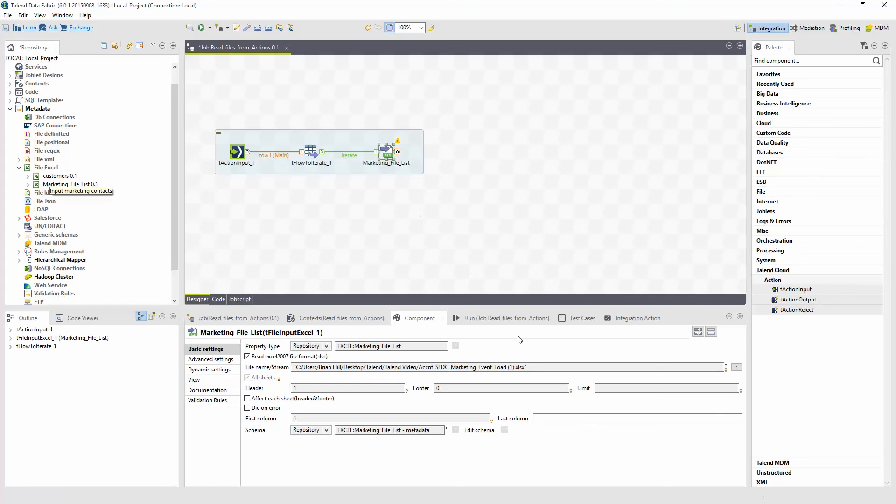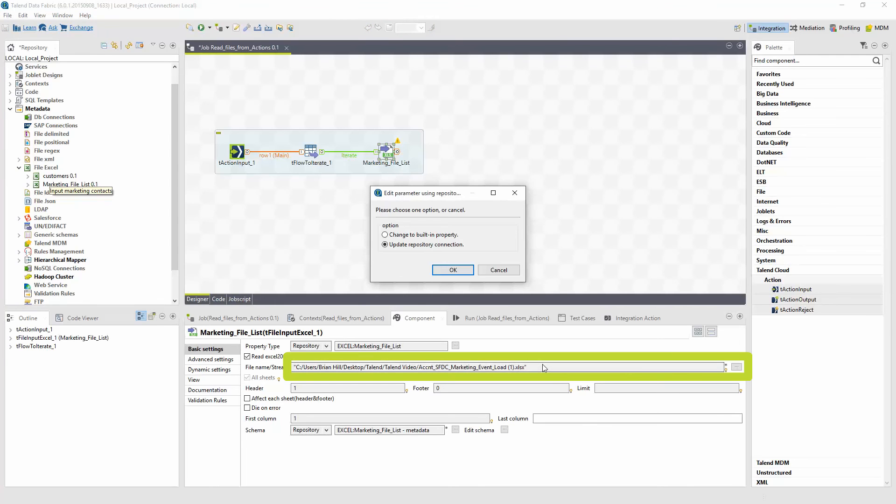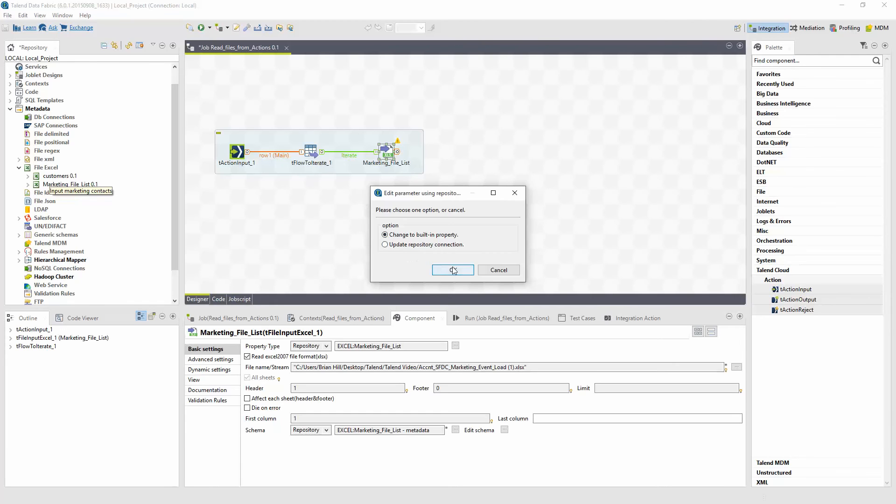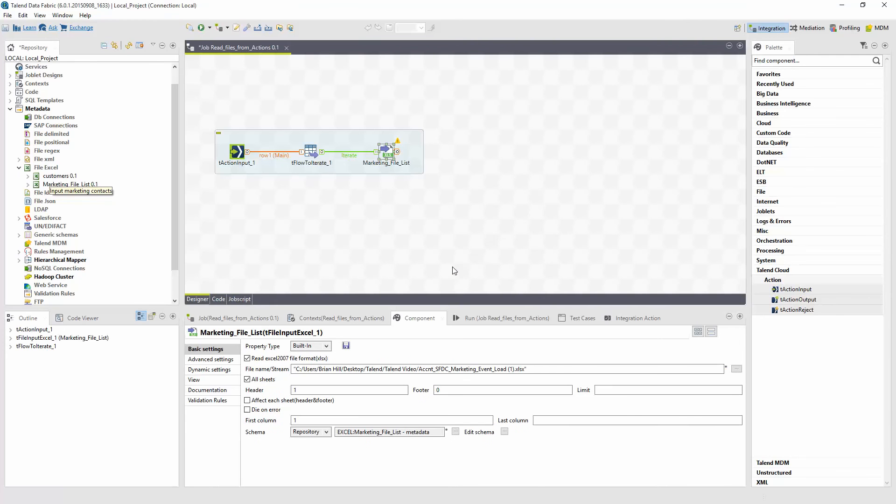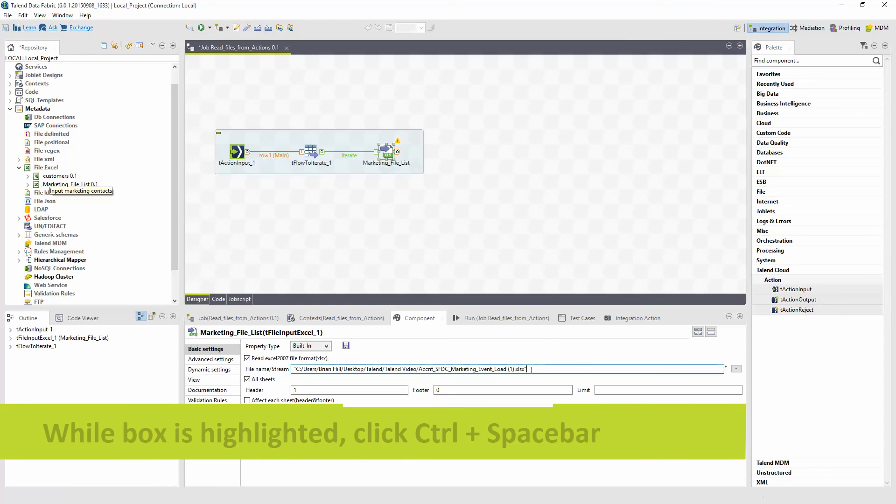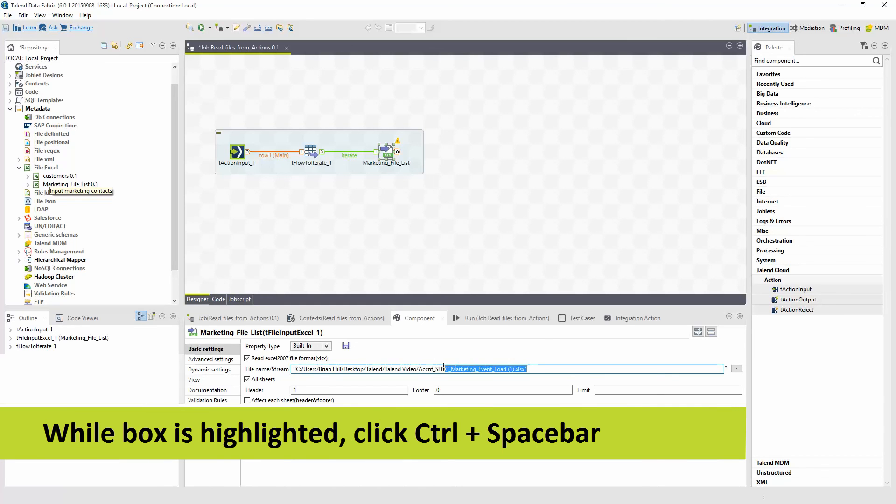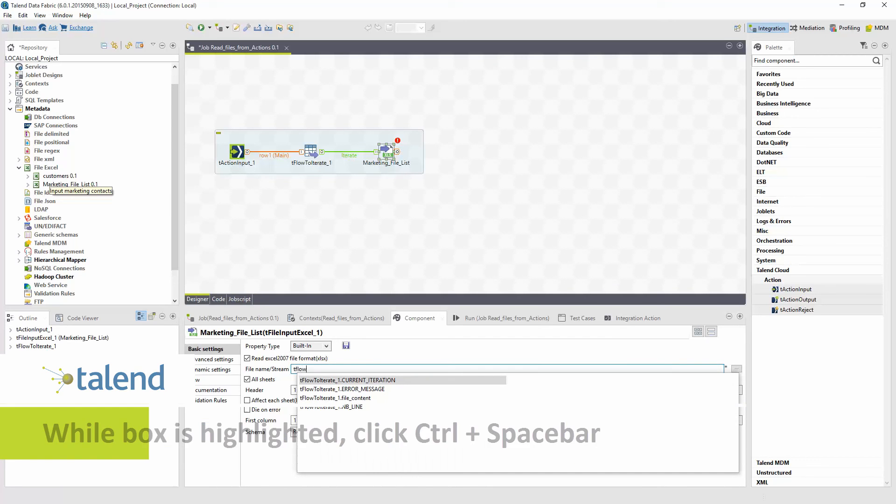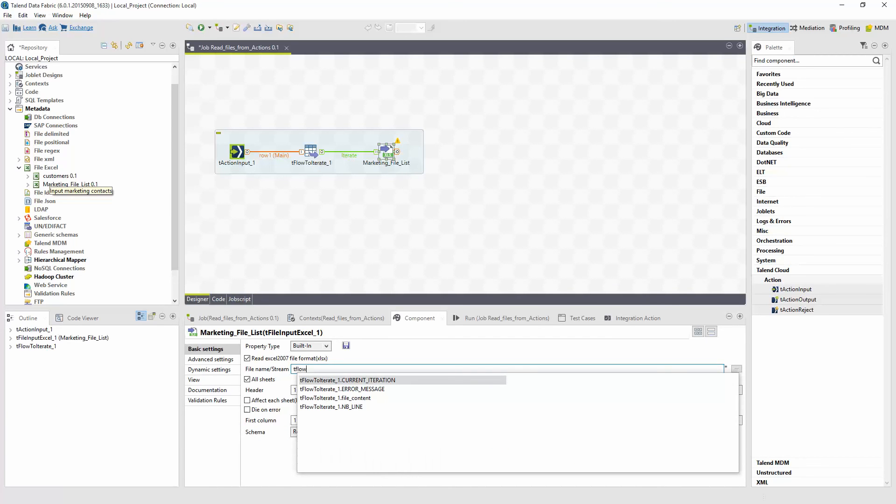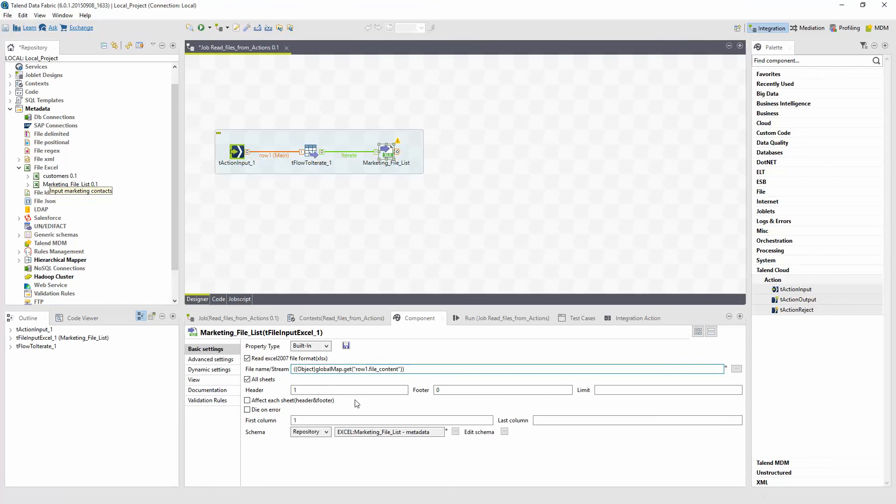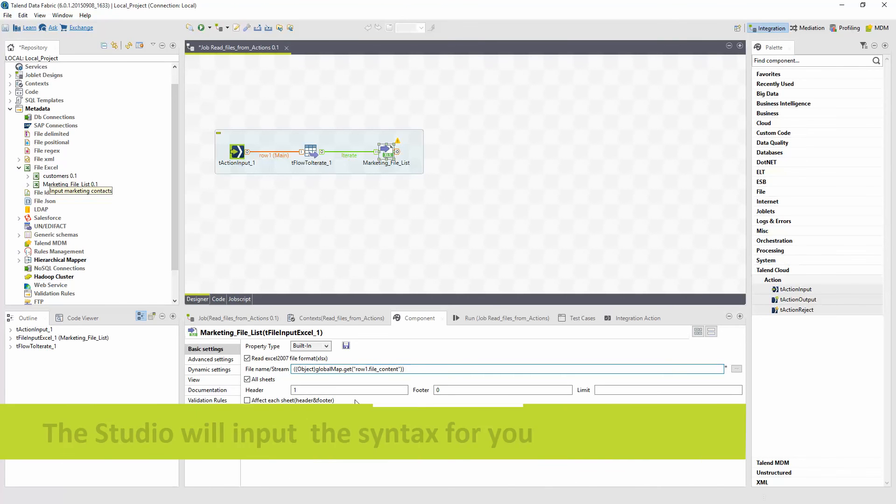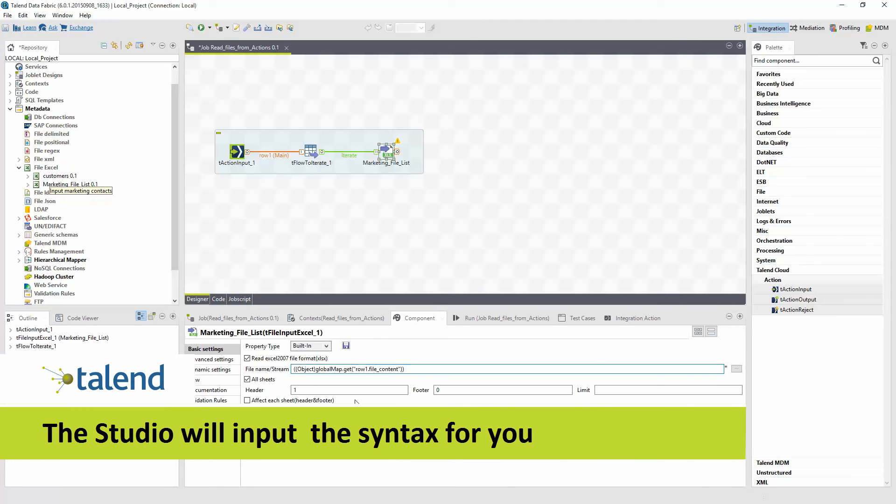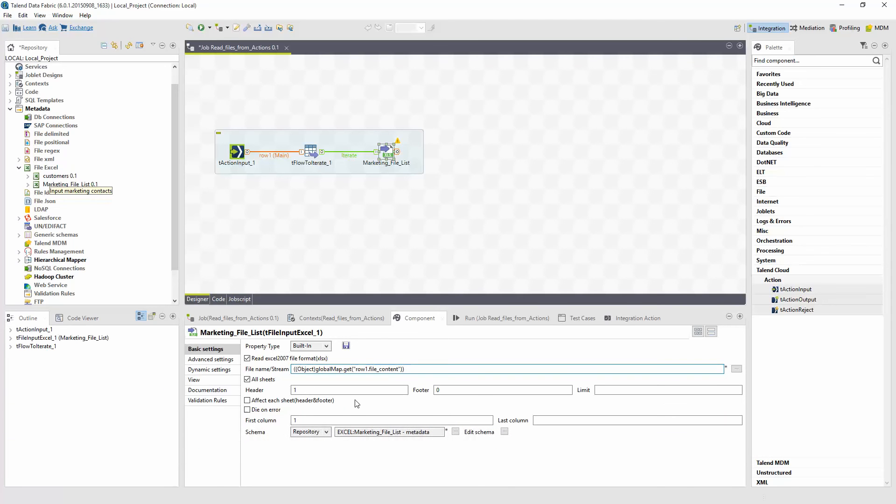To adjust this, click on the ellipses beside the file name stream field. Edit the parameters using the repository pop-up and select Change to built-in property. And click OK. Delete the existing file name stream pre-populated field info. Now it gets a little tricky here. While the box is highlighted, click Control spacebar. Start typing tflow as I want to find the output coming from the tflow component. And select the file content. Once I've selected this, the studio will input the syntax in for me. So now I have the action reading the file coming in and then mapping it into the schema which was defined in the metadata process with the wizard.